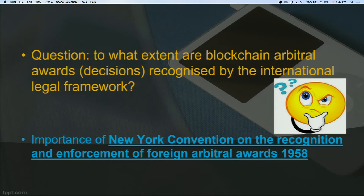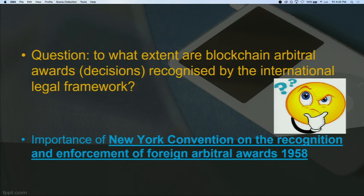The question is: to what extent are blockchain arbitral awards recognized by the international legal framework? The main regulatory text is the New York Convention on the Recognition and Enforcement of Foreign Arbitral Awards of 1958. This is the main text used in international arbitration, because you have a decision made in one country, parties not from that country, and enforcement sought in another country — requiring collaboration between states.